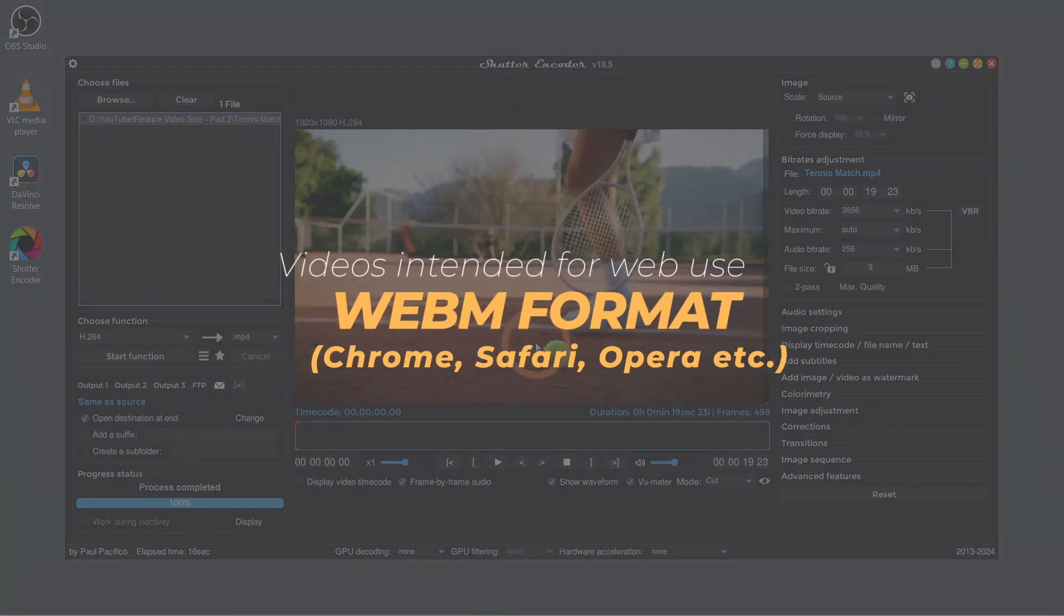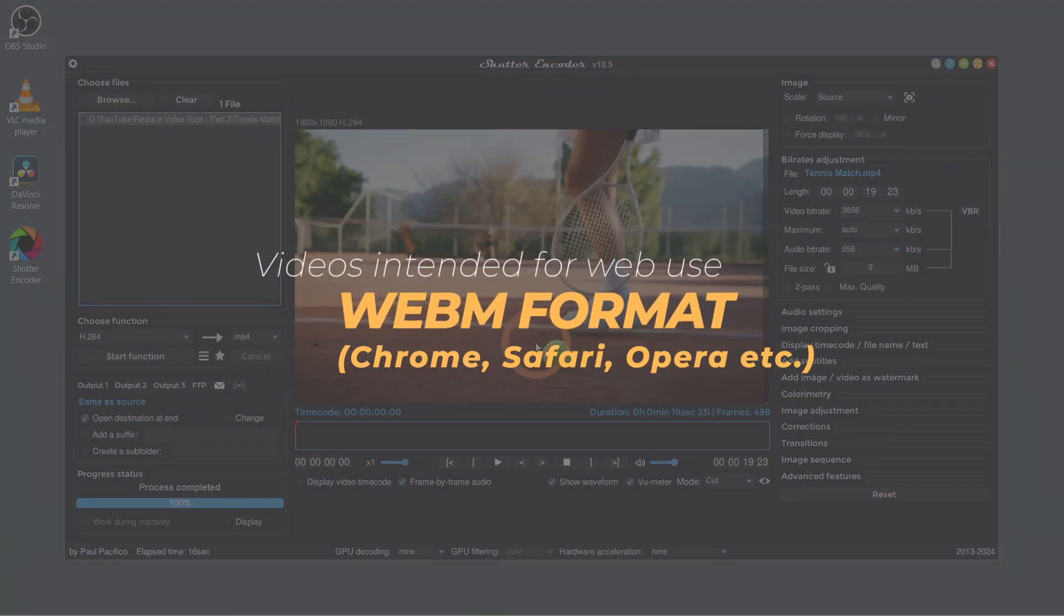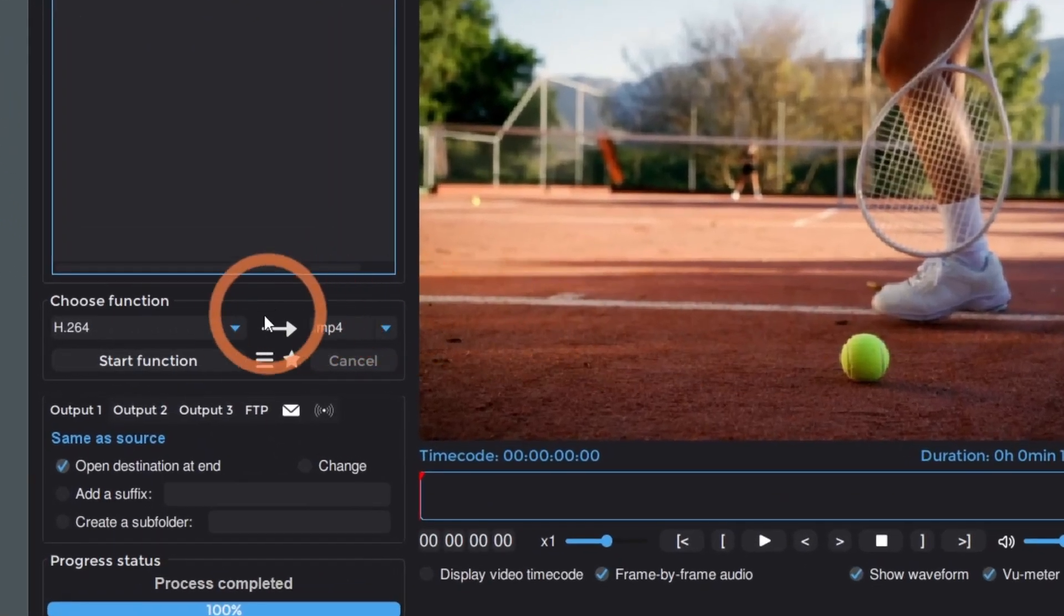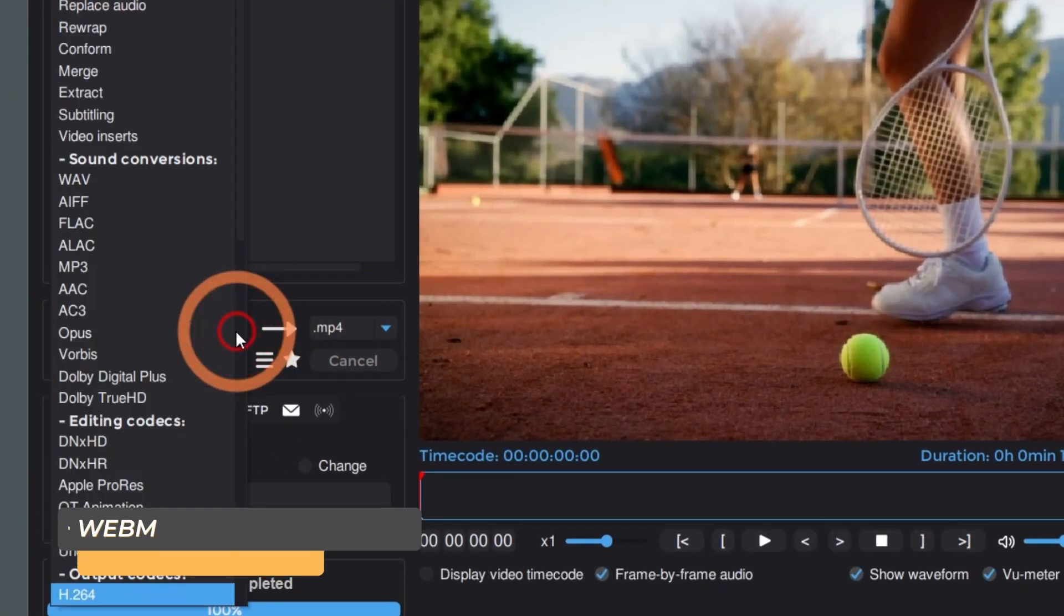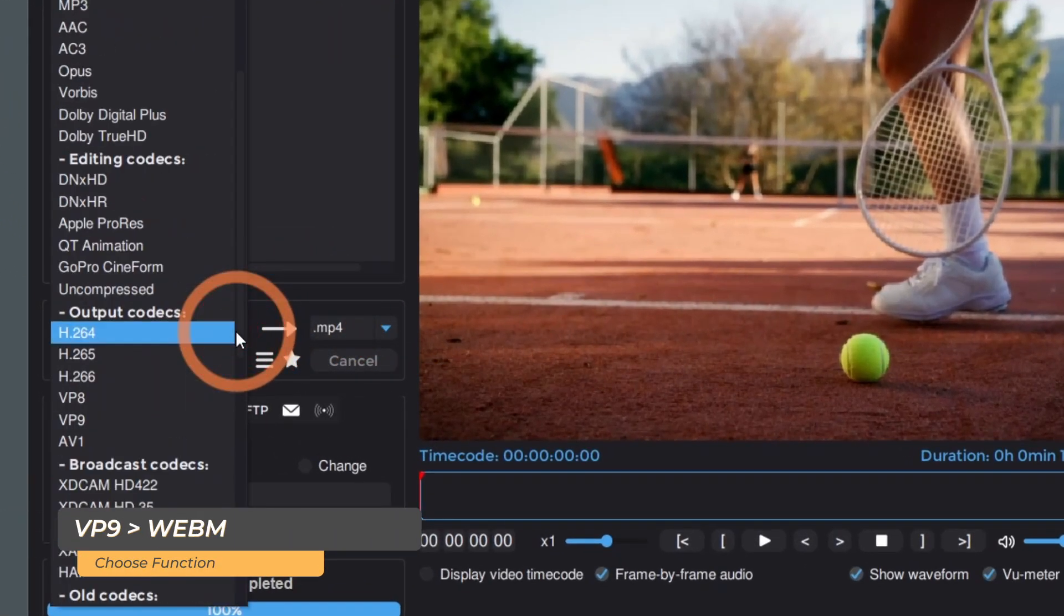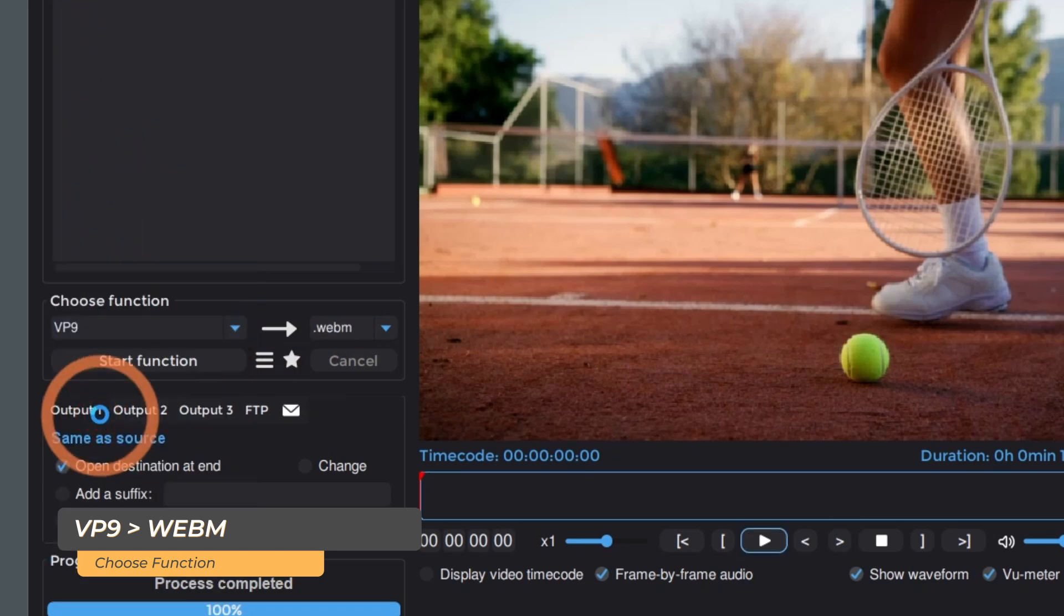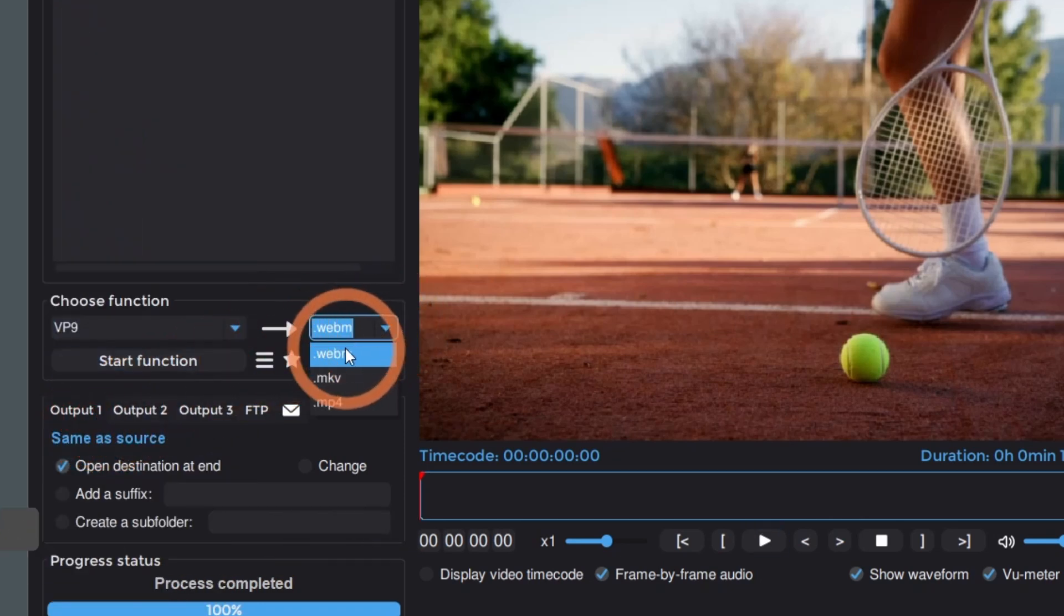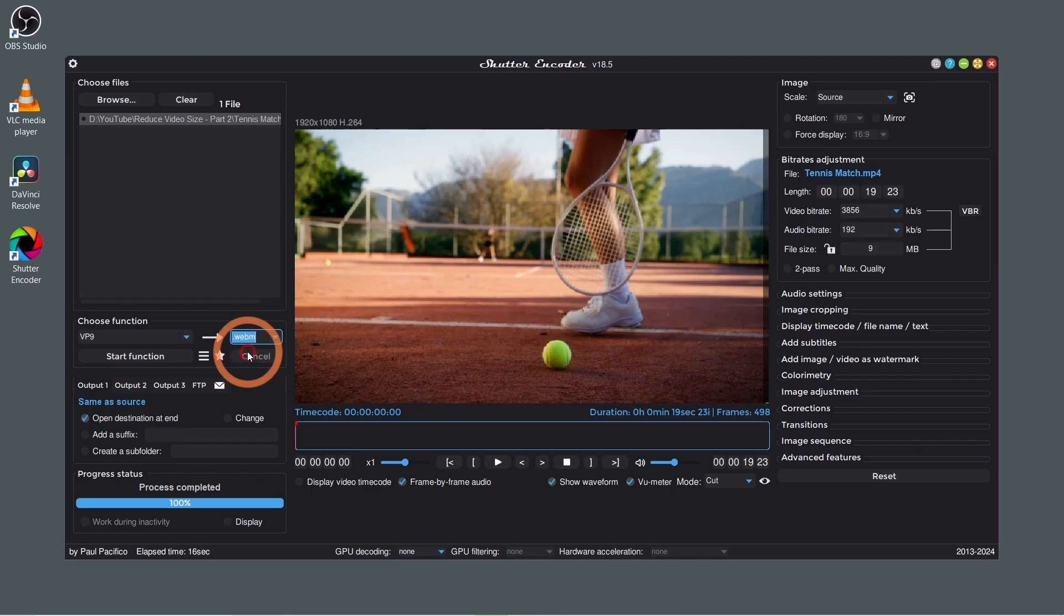For videos intended for web use, WebM is an excellent format. It's lightweight and designed specifically for online platforms. In Shutter Encoder, go to Choose function, then scroll down to VP9. Select WebM in the dropdown. The default settings will be just fine. Click Start function.